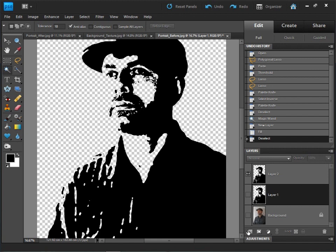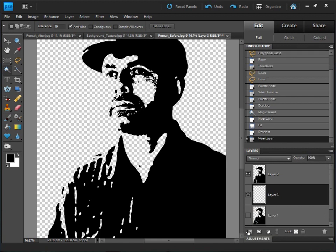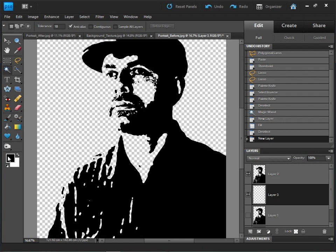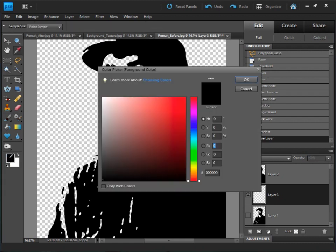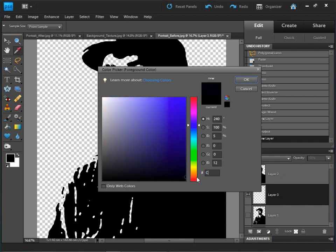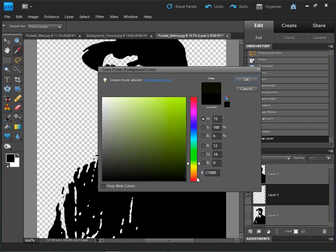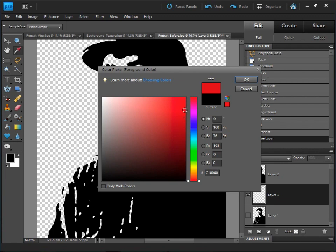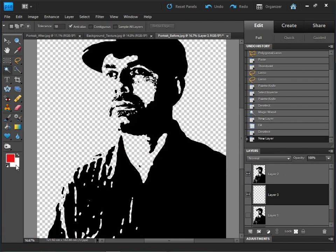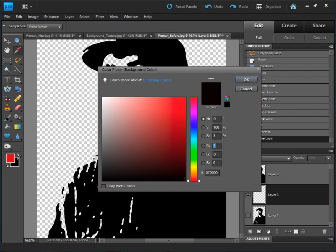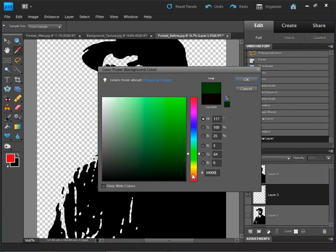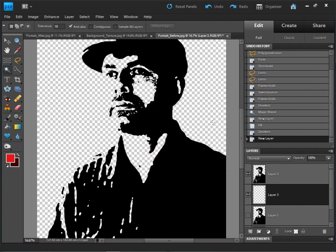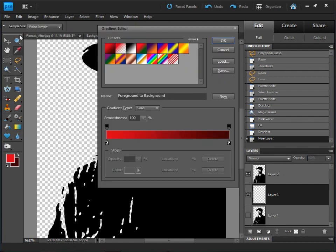Now we're going to use a radial gradient for this, so first thing we need to do is set our foreground and background colors. I'm going to click into our foreground color swatch and down here at the bottom we have this little hex value and I'm going to type in there C1 and 4 zeros and that'll give us a nice bright red. Click OK. This time I'm going to click into the background color swatch and type in 34 and 4 zeros and click OK.